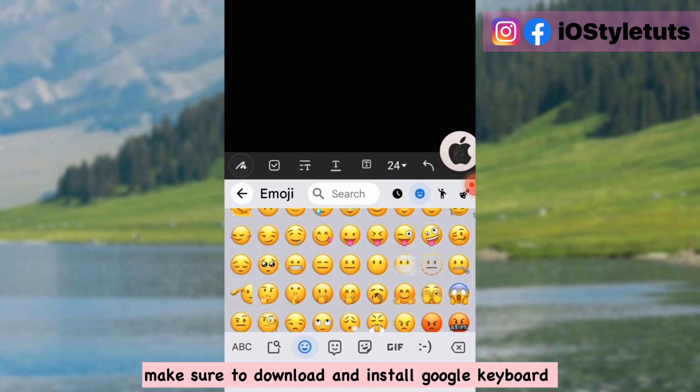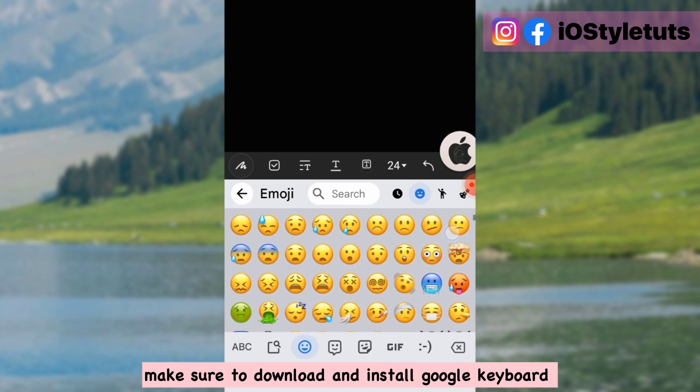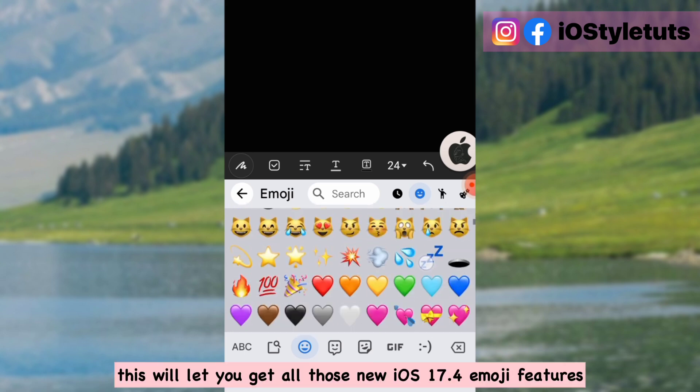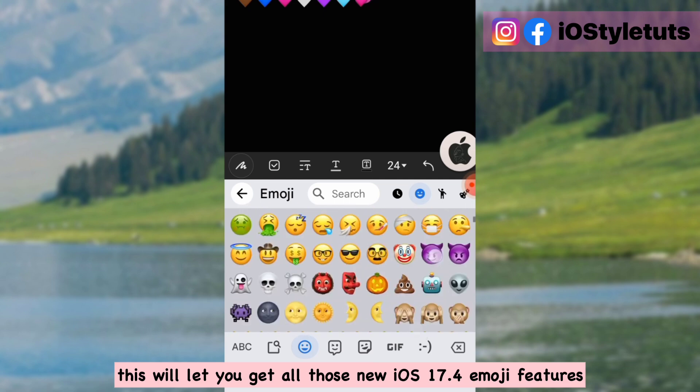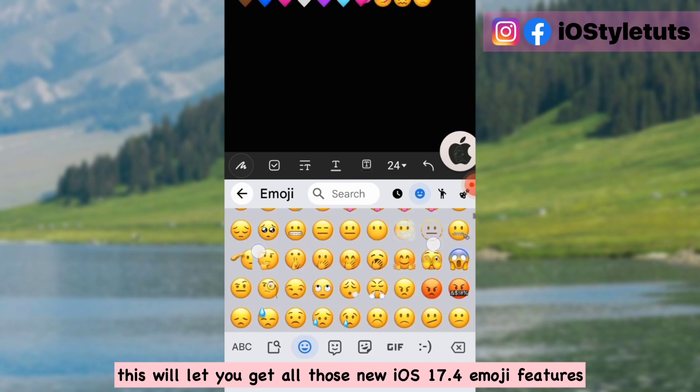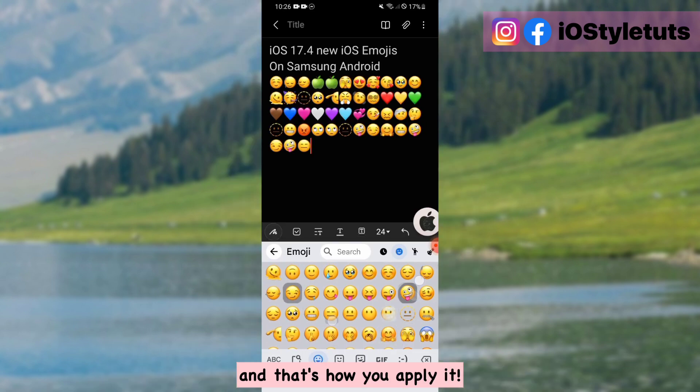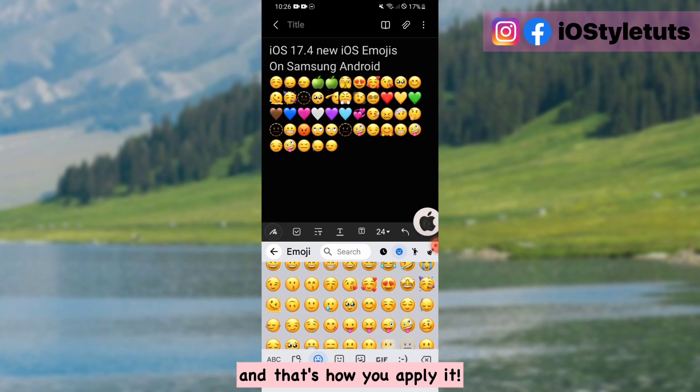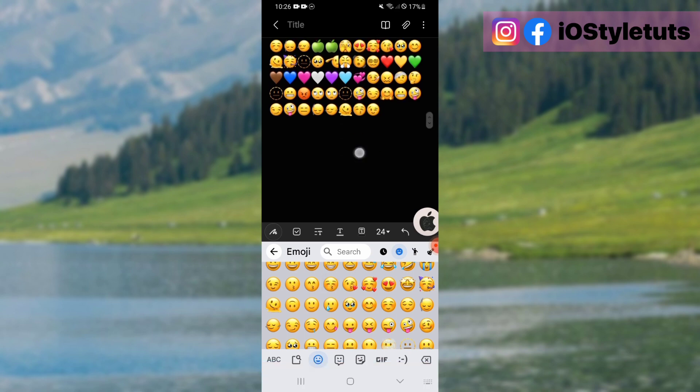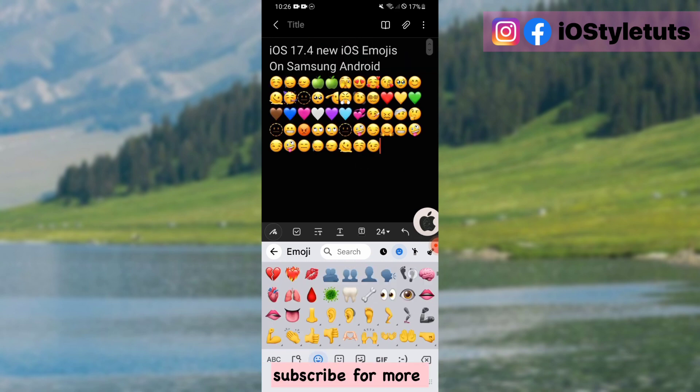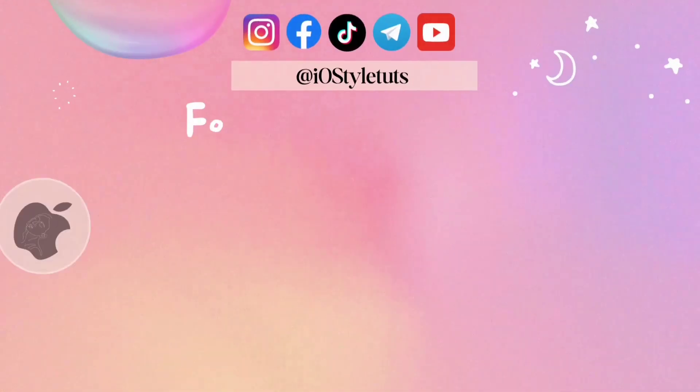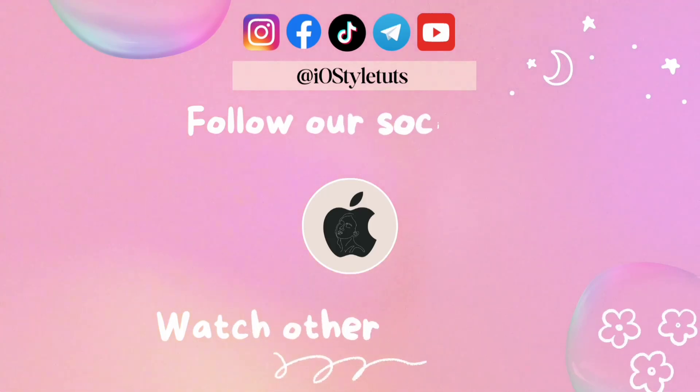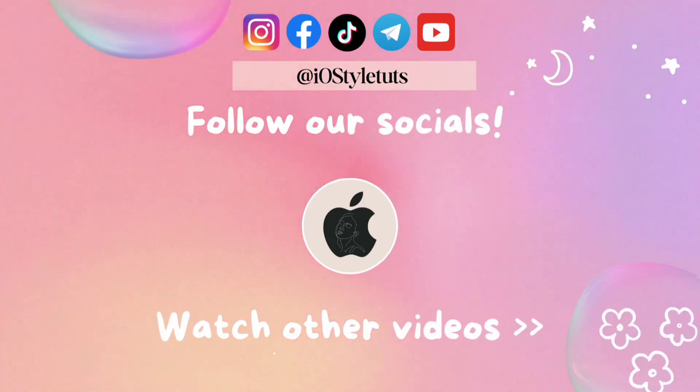Make sure to download and install Google keyboard. This will let you get all those new iOS 17.4 emoji features. And that's how you apply it. Like the video and subscribe for more.